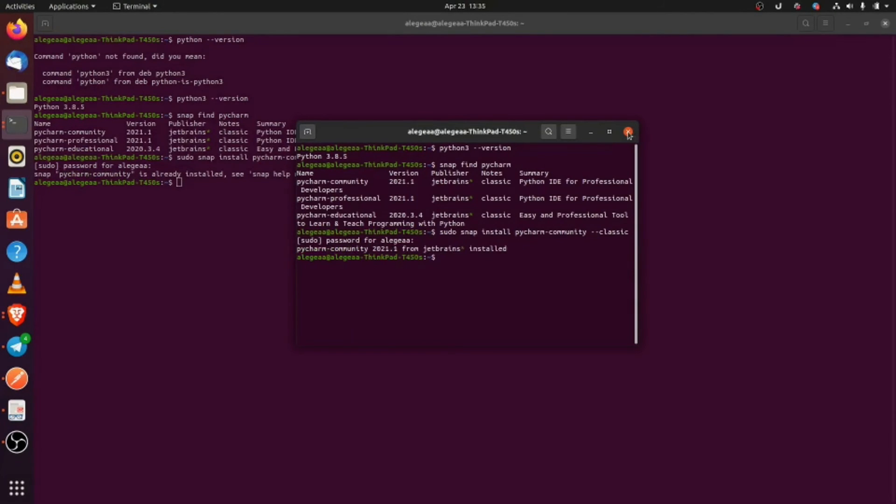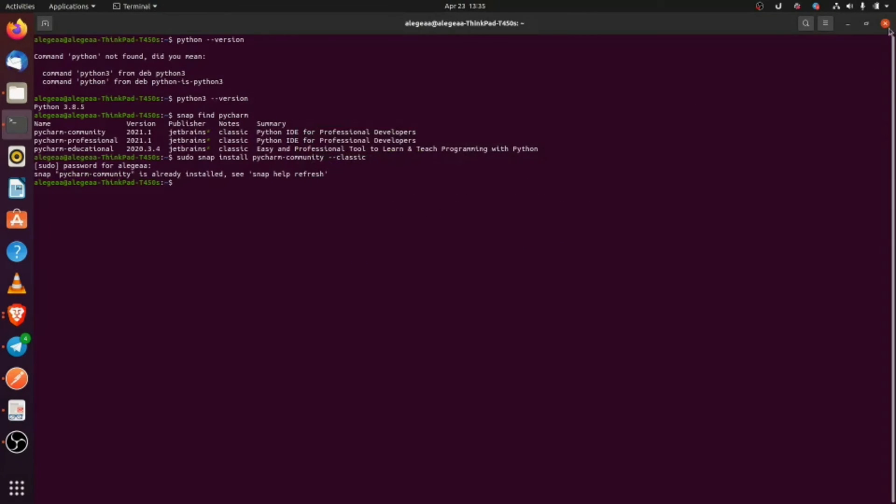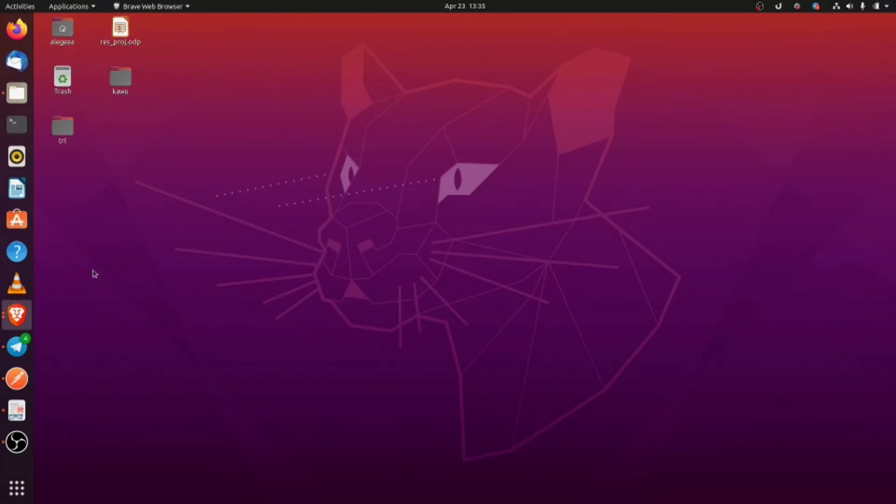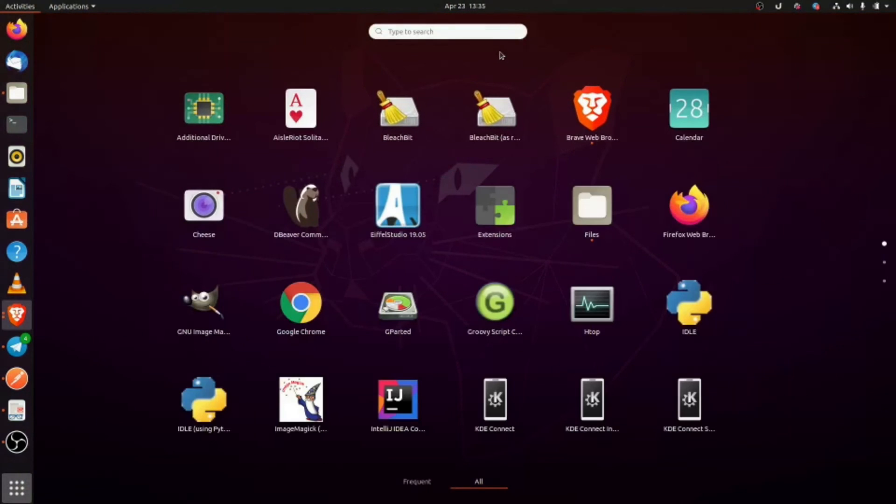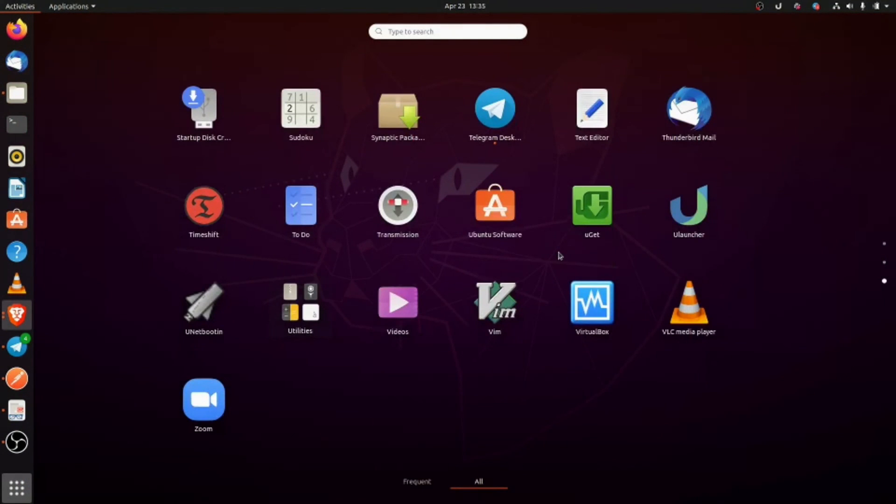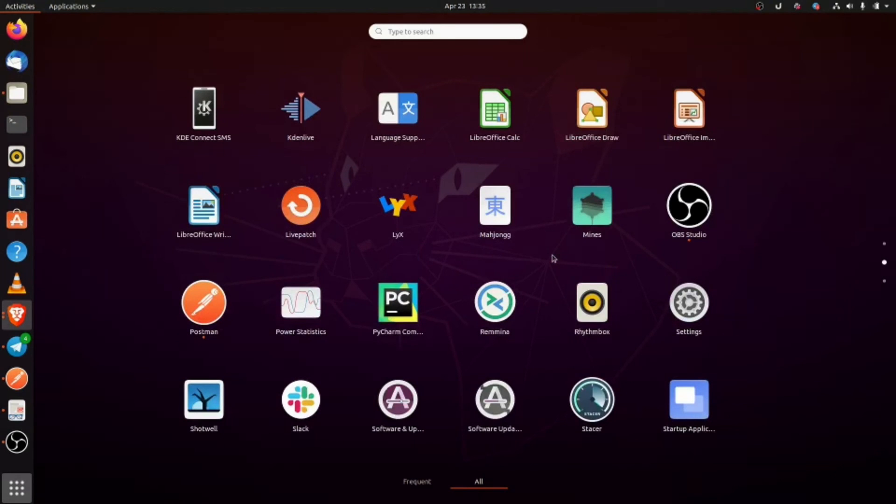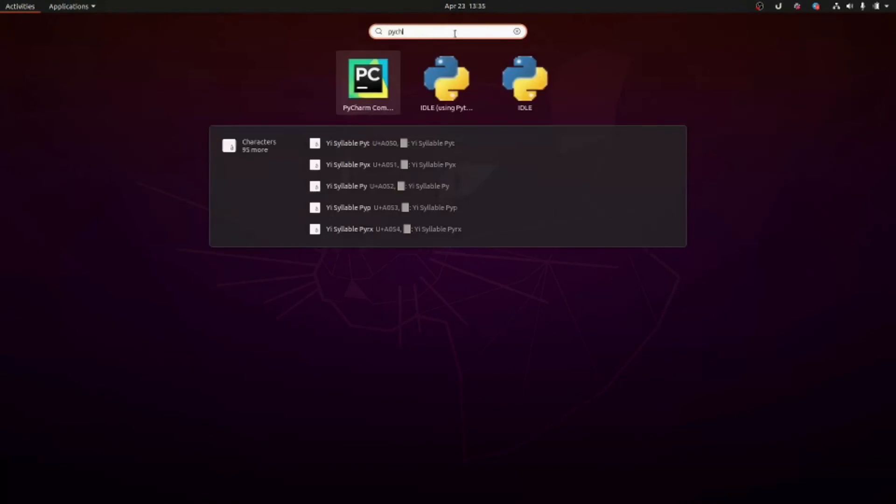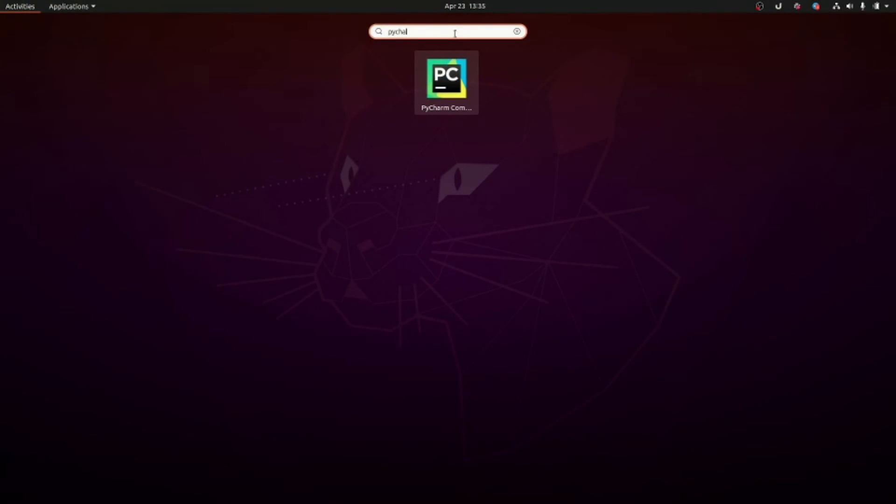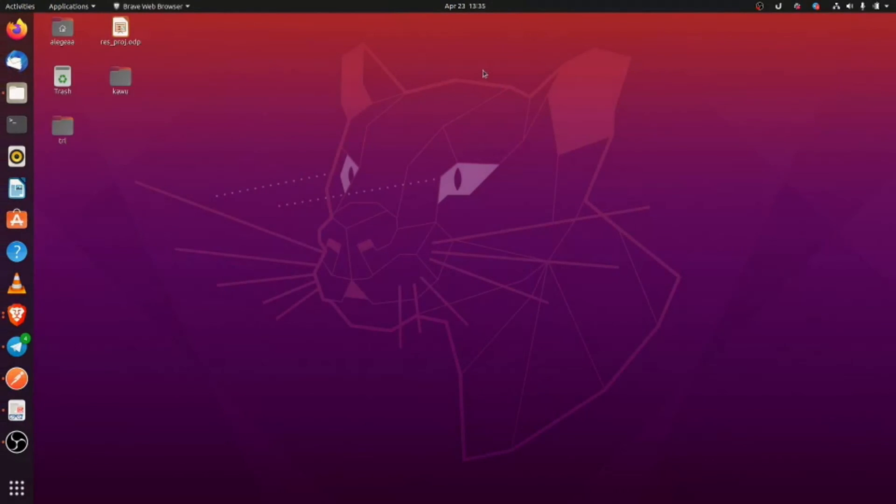So once you've done all that, the next step is to open PyCharm. You can search for it here, or you can just search for it. Now we are going to wait for PyCharm to launch.